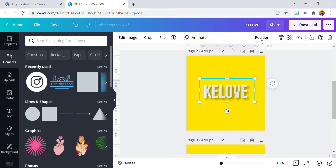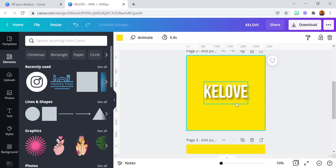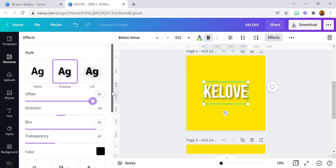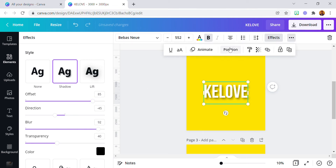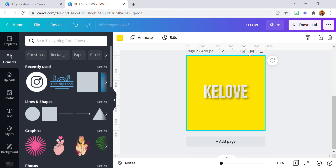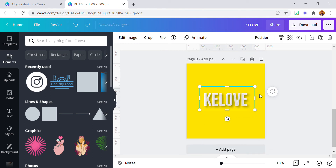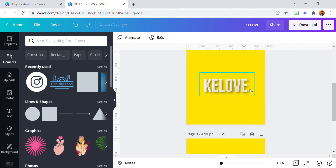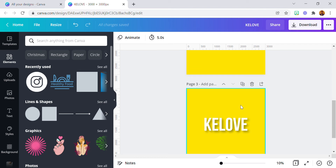Now it's looking better. Here we have it — this is the text with the embossed effect, and this is the text without. As you can see, there is a difference between the two. You can just play around with the settings.